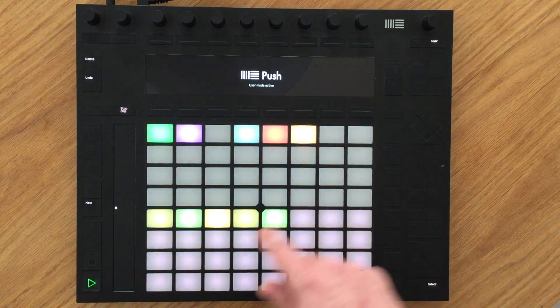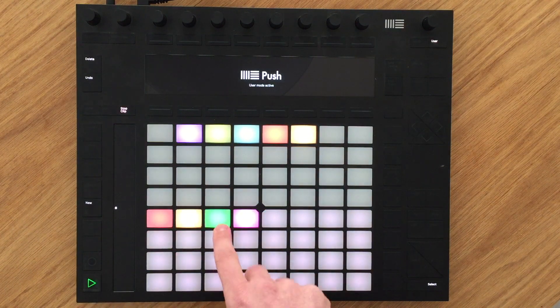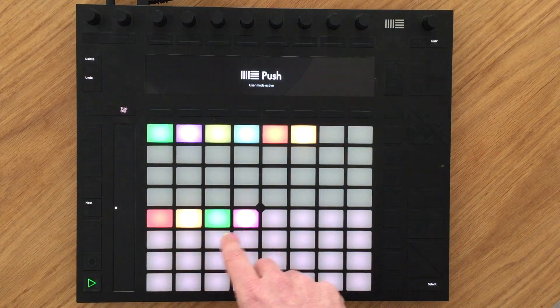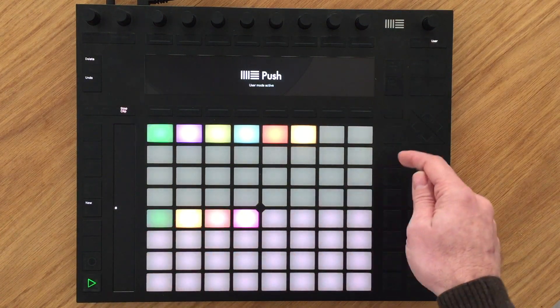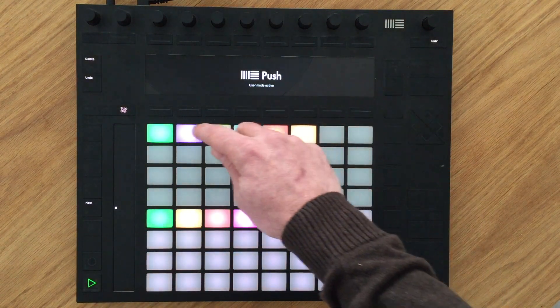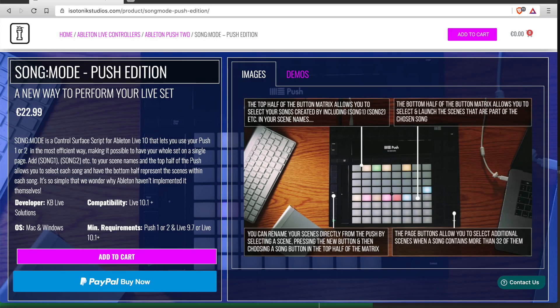SongMode is a new way to look at your set and create your own set list while still letting you use your device the usual way. You can get it on the Isotonic website. Thanks for watching and for your support.